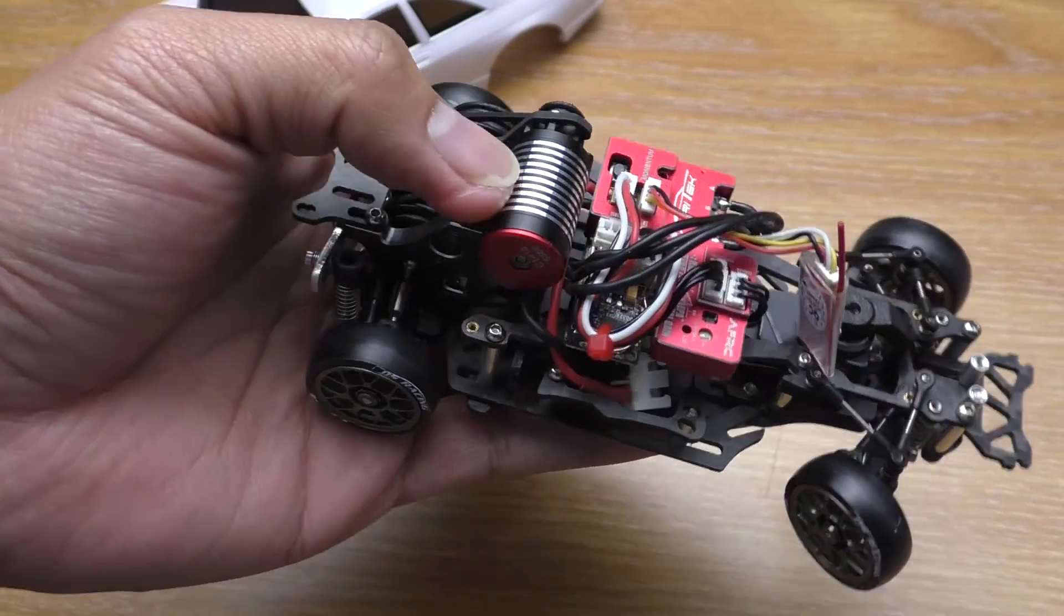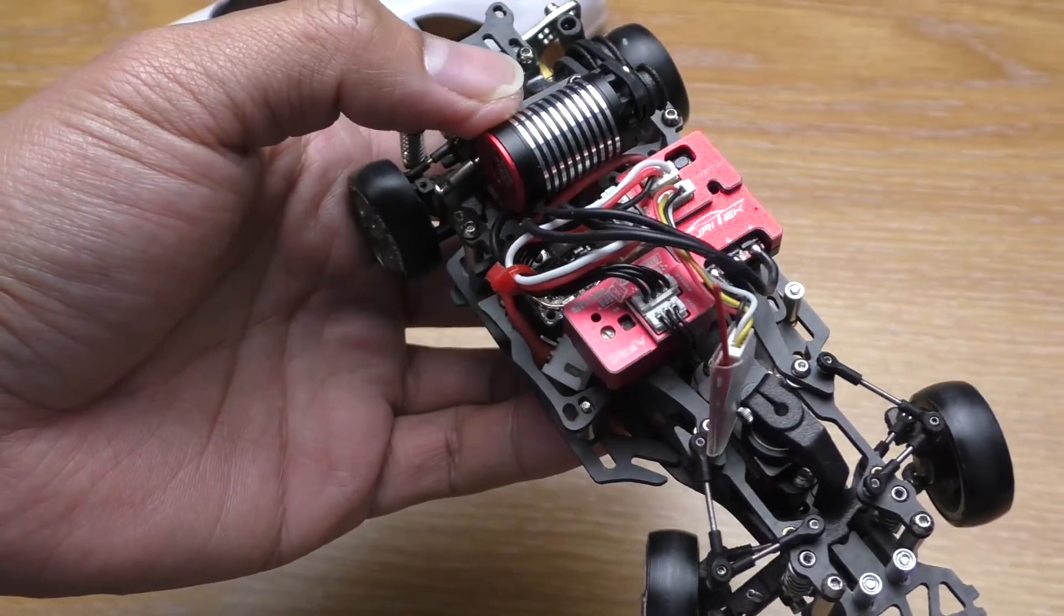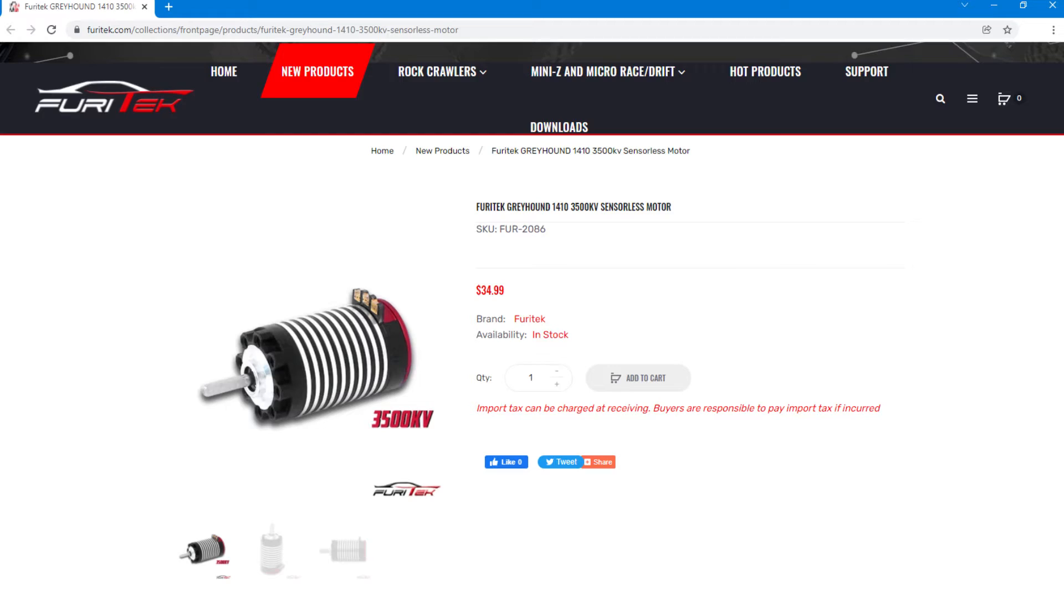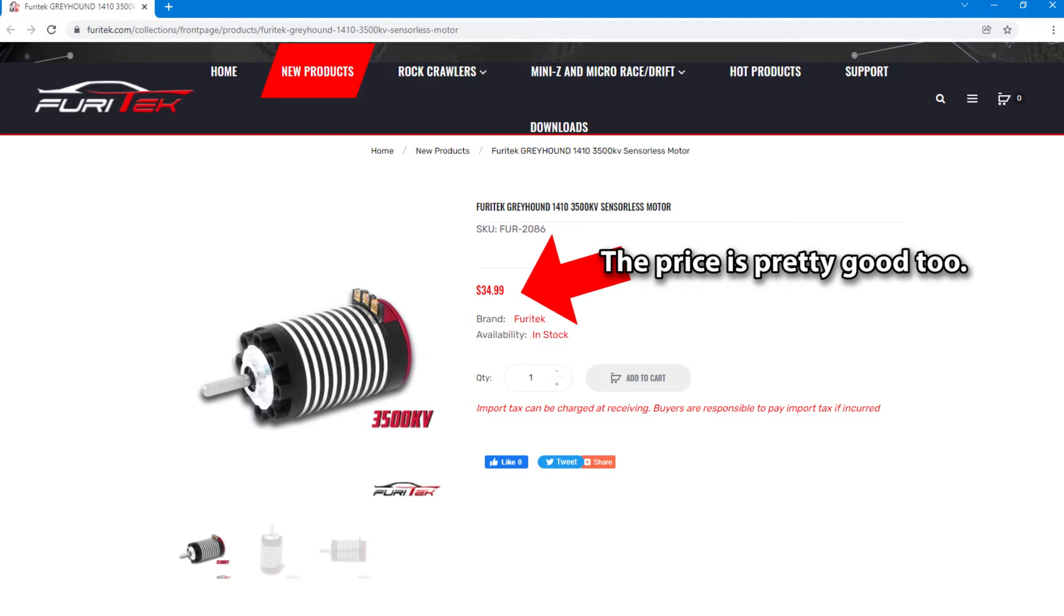First, the official name for the motor is Greyhound and it is now available for purchase.